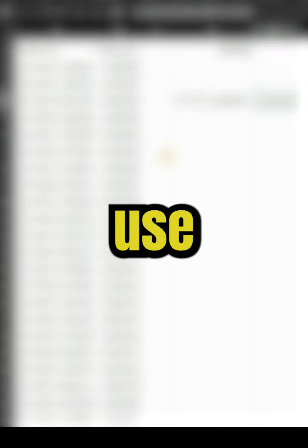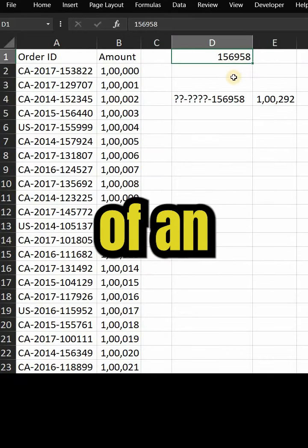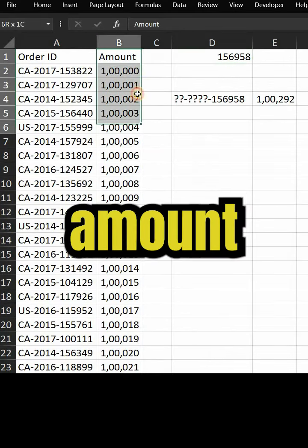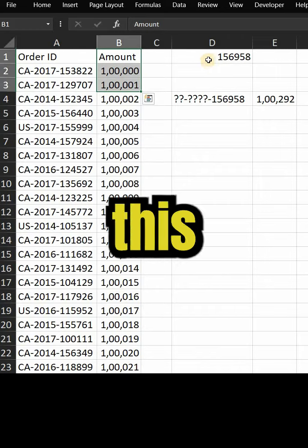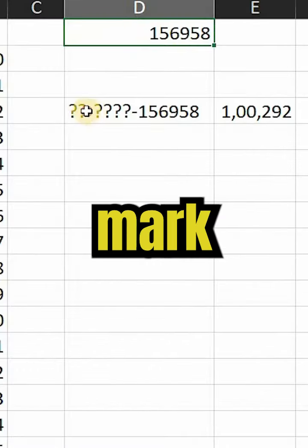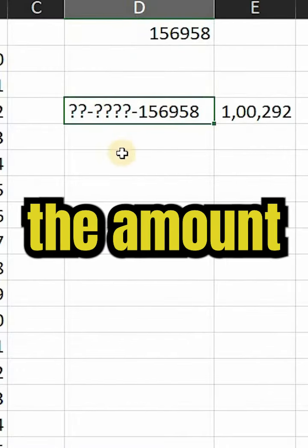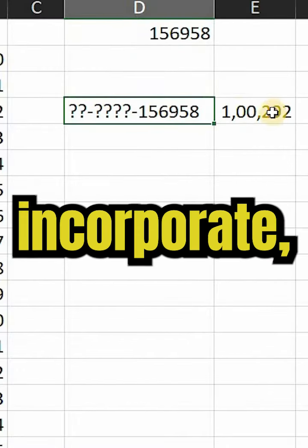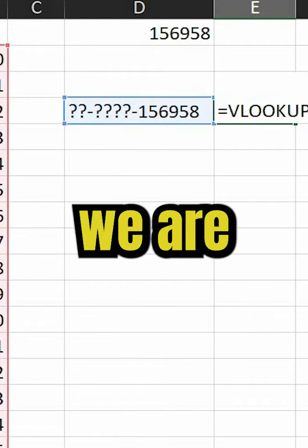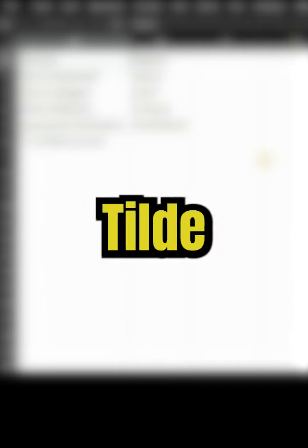Let's use this on an Excel sheet. Here we have six digits of an order ID and we need the corresponding amount of this order ID. We will use question marks as substitutes to get the amount. Here we have incorporated a simple VLOOKUP and we are getting the results that we wanted.